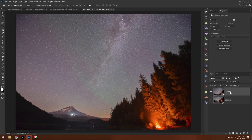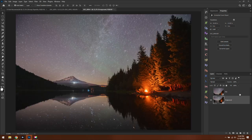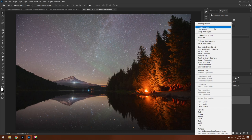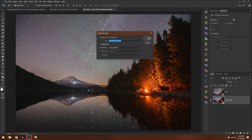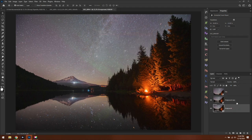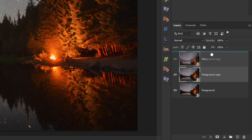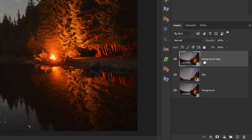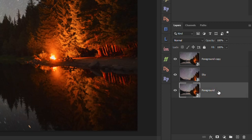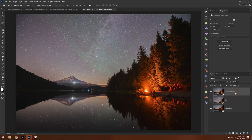We should rename these layers to stay organized. Double-click on the top layer name and call it Sky, then hit Tab and name the bottom layer Foreground. To have the correct layer structure, we need to duplicate the foreground layer — right-click on it and choose Duplicate Layer, naming it Foreground Copy. Then drag Foreground Copy above the Sky layer. Our proper layer structure is always: Foreground Copy on top, Sky in the middle, Foreground at the bottom.